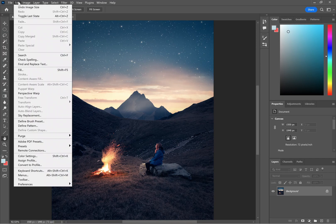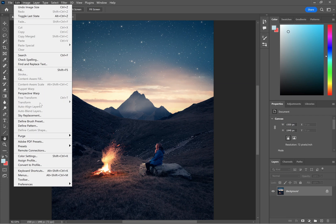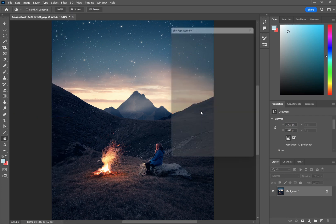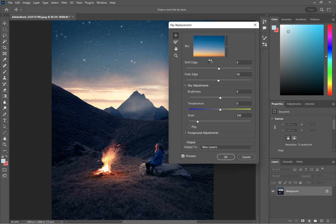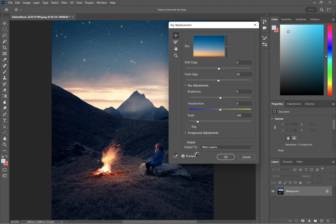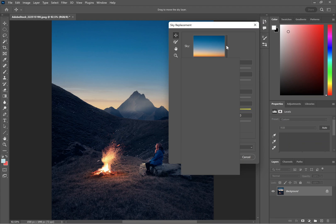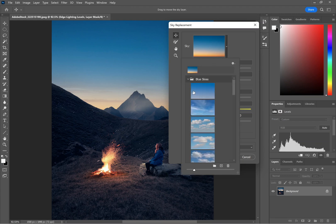To do the sky replacement, you have to go to Edit and then select Sky Replacement. That will bring up the sky replacement box. It previews it by default, so it will add in one of these default skies.